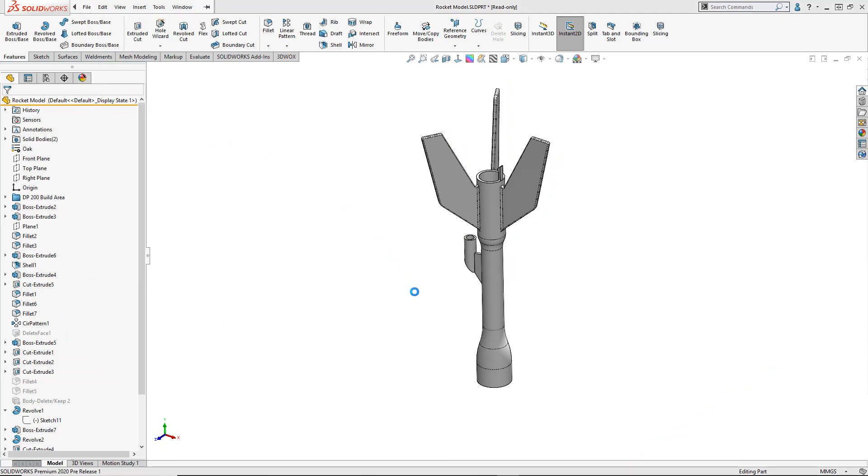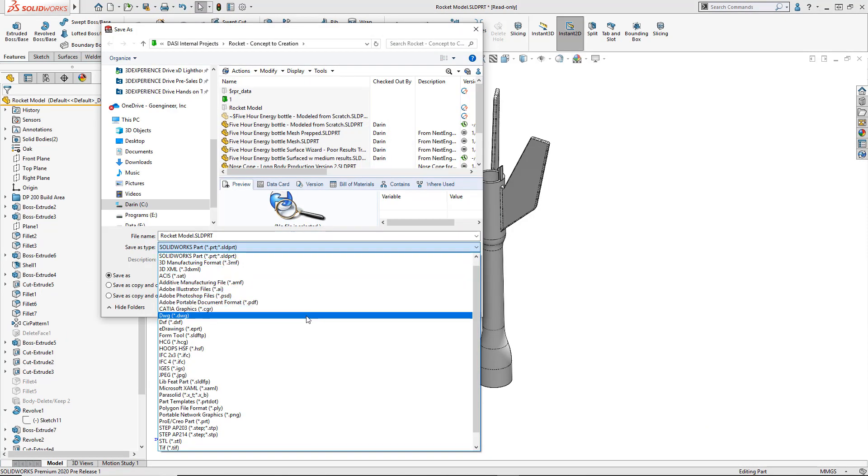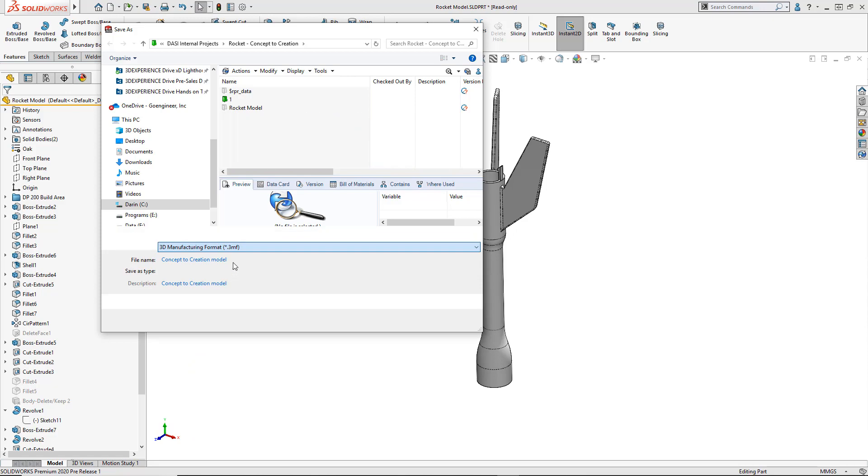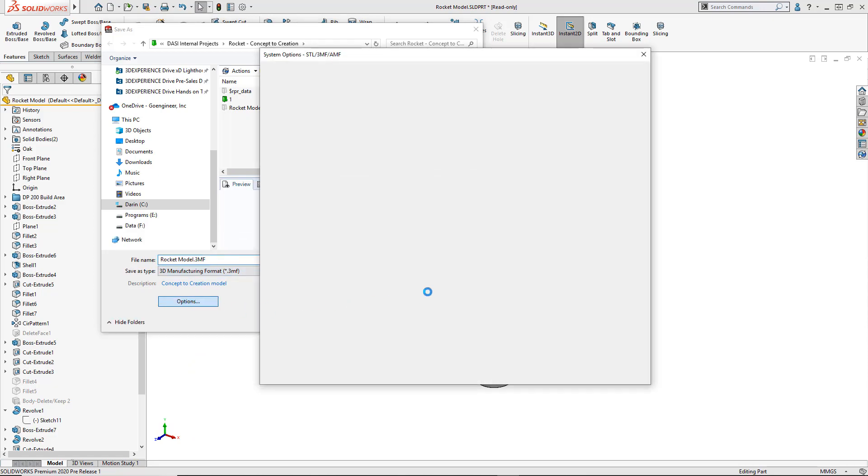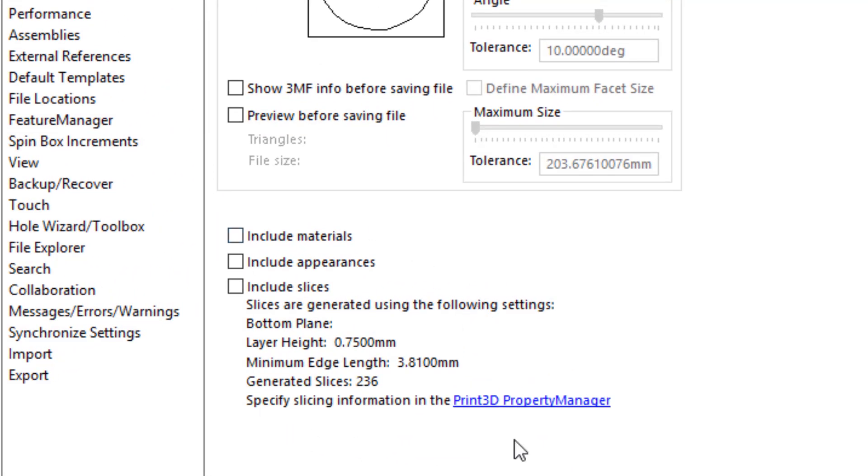Then we'll be going to save the model. We use a fairly new format called 3MF. It's a self-contained file with all the necessary print information baked right in.